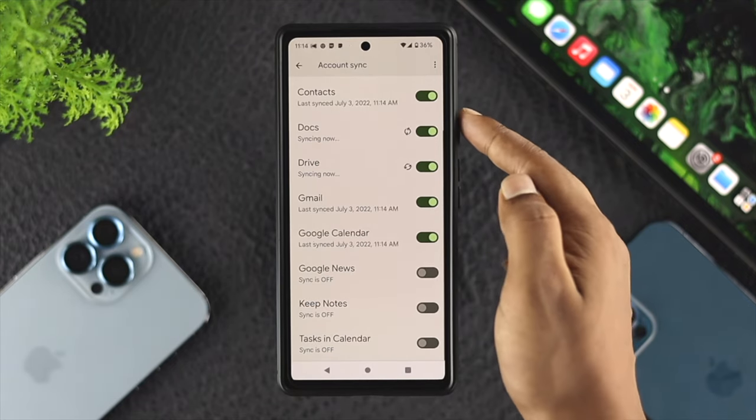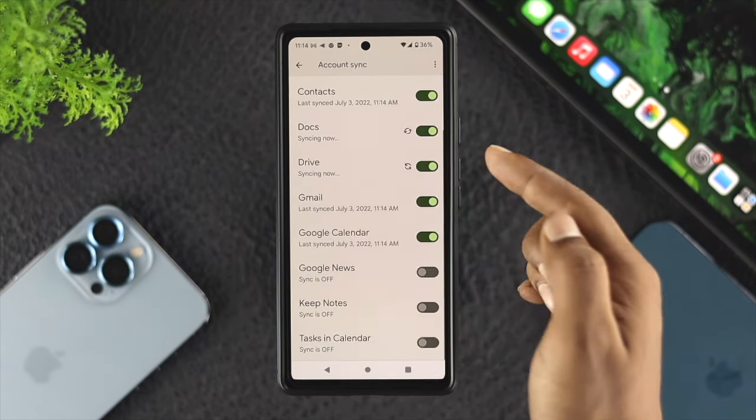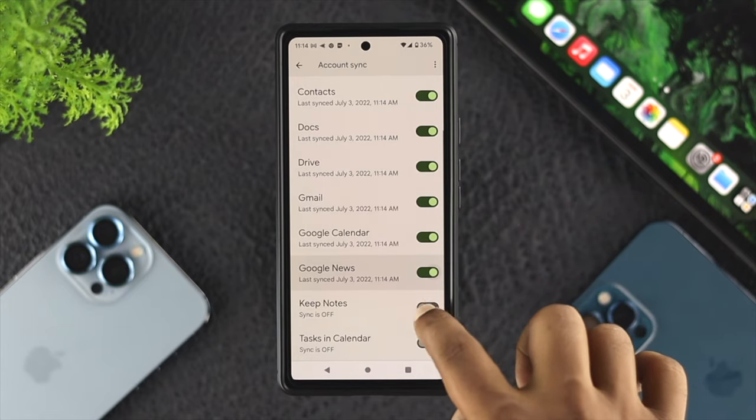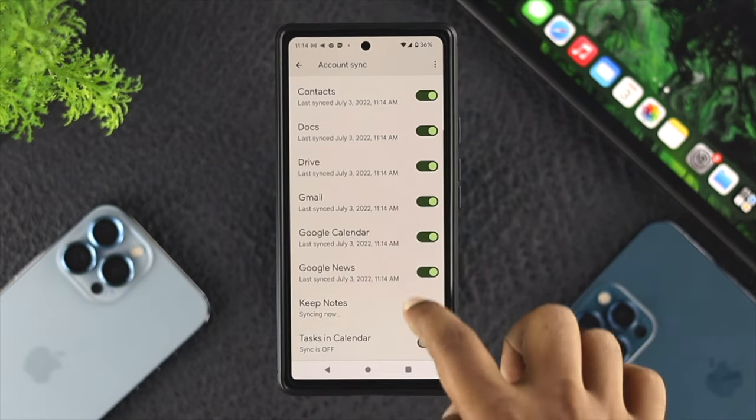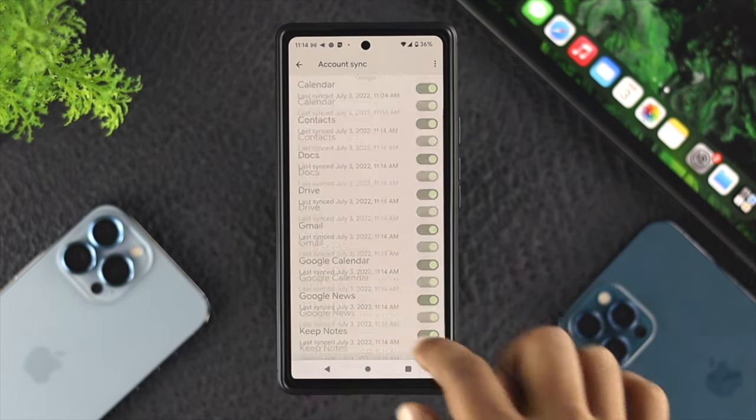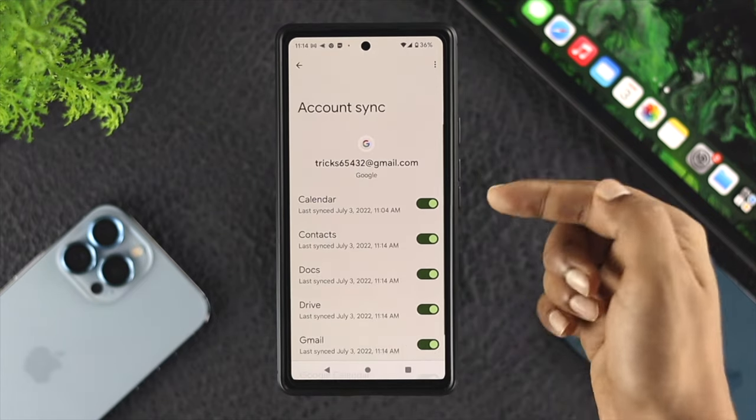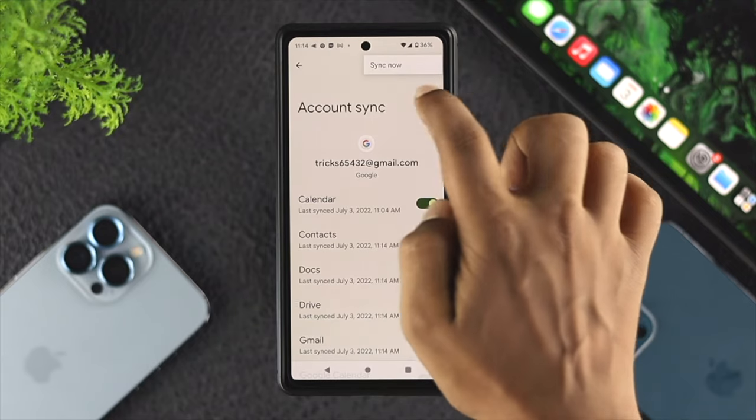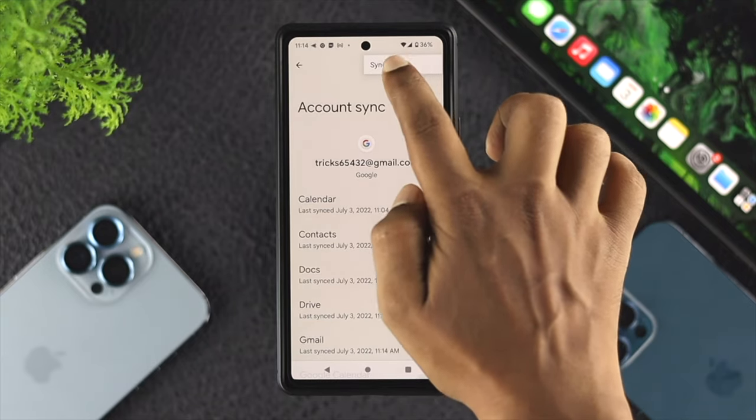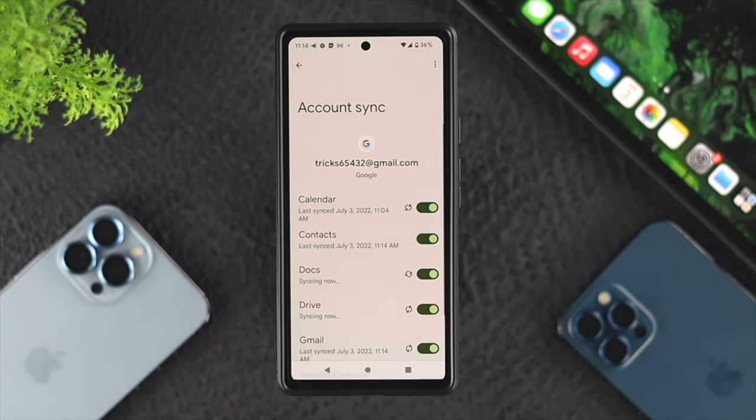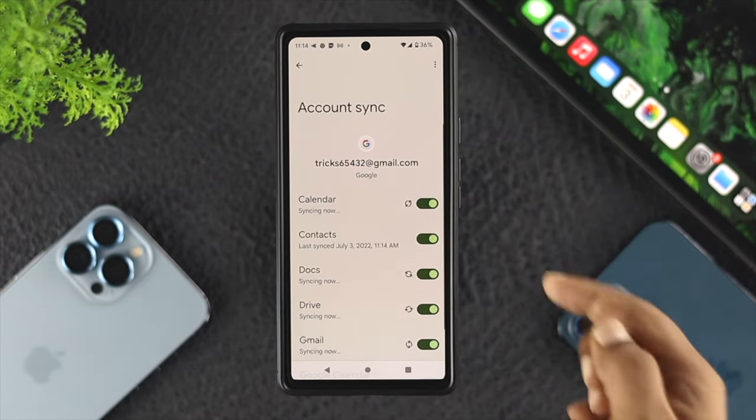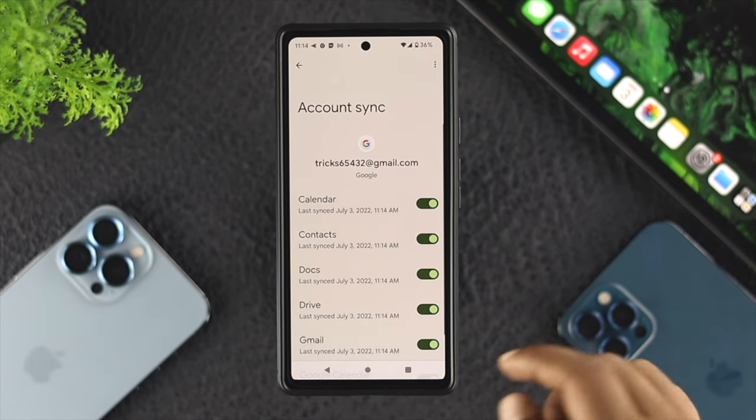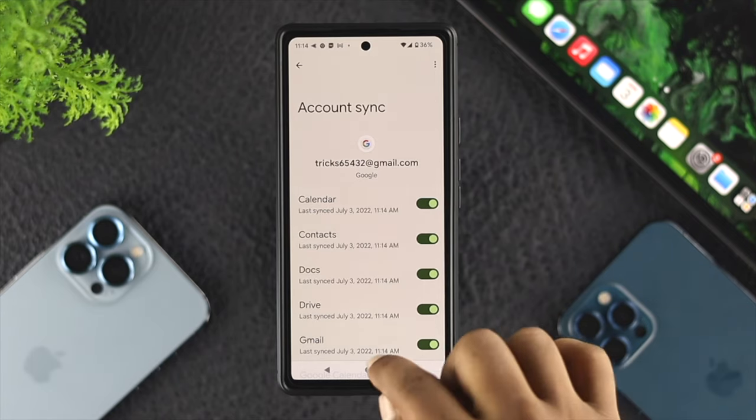If you still have the problem, you can tap on the three-dot icon and tap on 'Sync now.' Then you'll see all the services start syncing directly from your account.